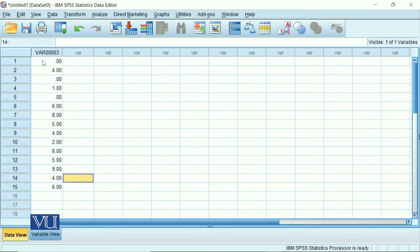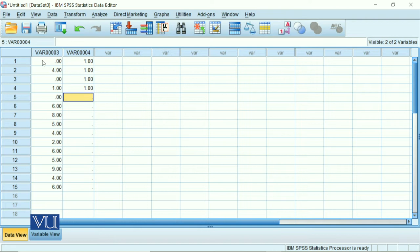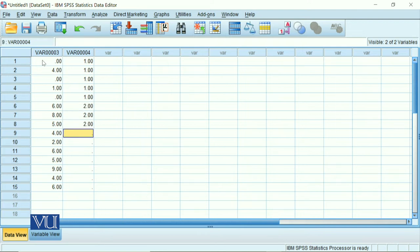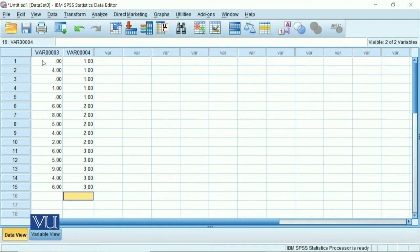We have entered all the scores here. Now, our independent variable which is the type of keyboard. The first five are using Type A keyboard. The next five are using Type B, and the next five are using Type C keyboard. So we entered the data. You can see that we have three columns of data but we entered as one dependent variable and one independent variable.